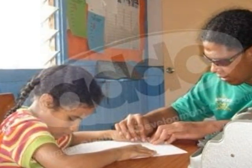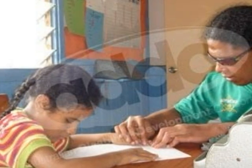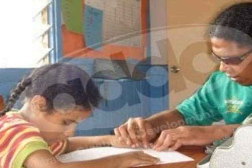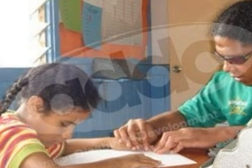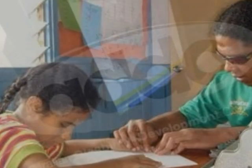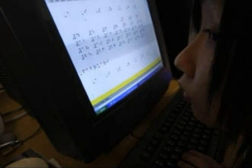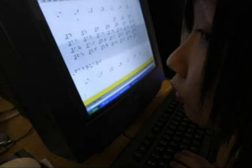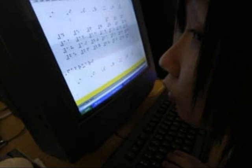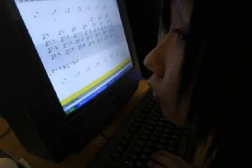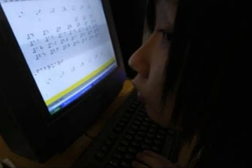Technology has also improved learning for people with disabilities. Here we can see that a blind teacher is teaching a blind child braille from a paper. Now kids who are visually impaired but not completely blind can read in braille from the computer screens, which are done in large print.